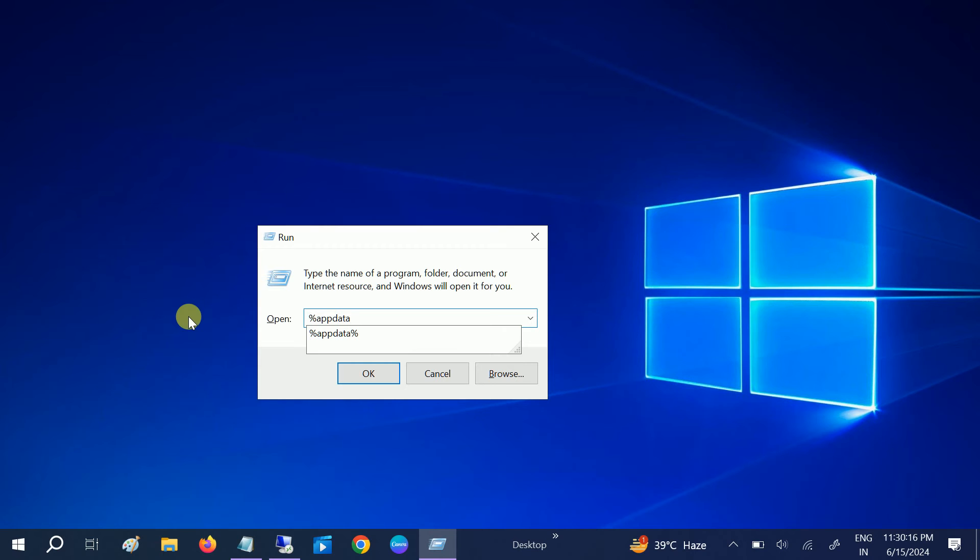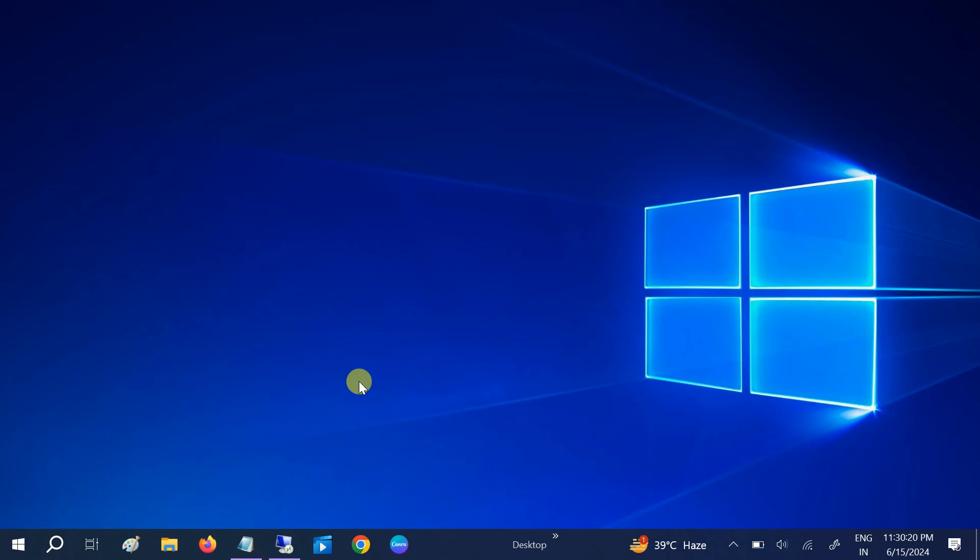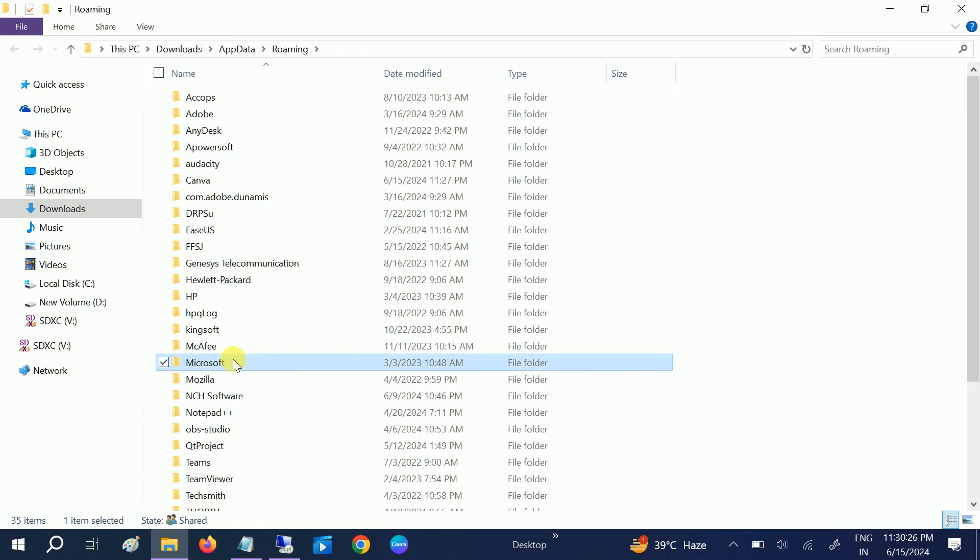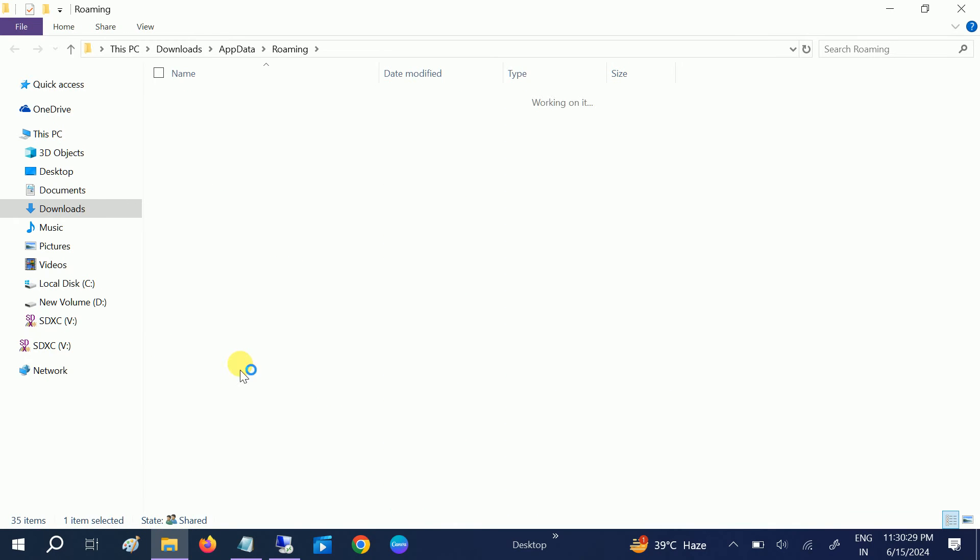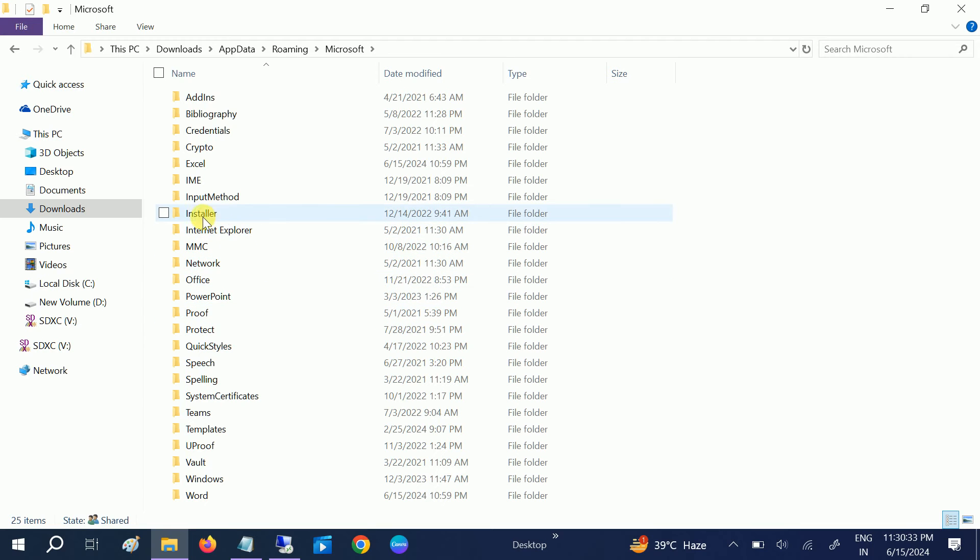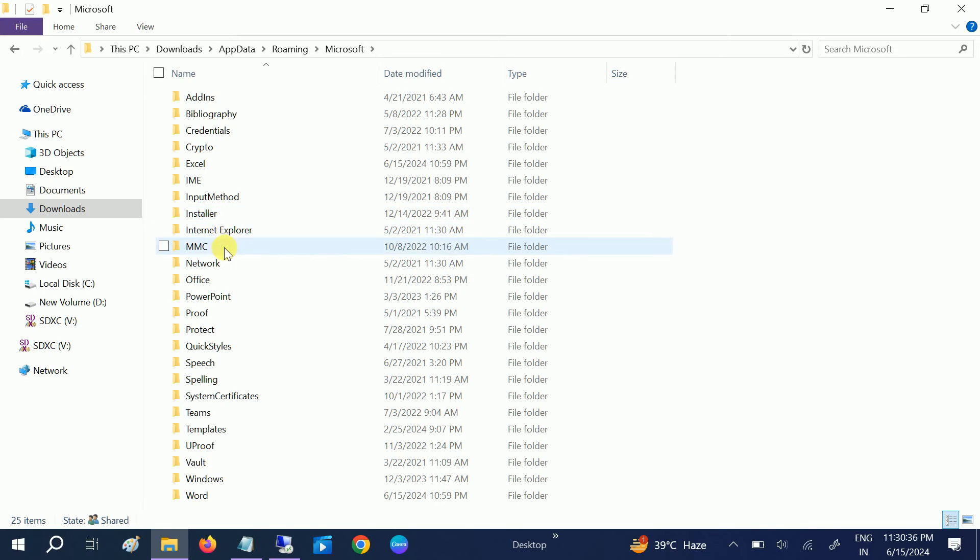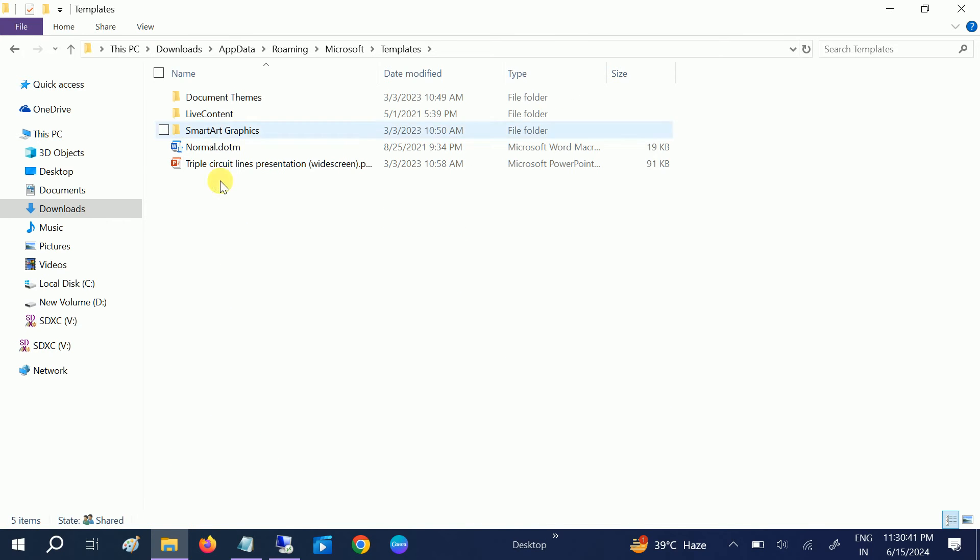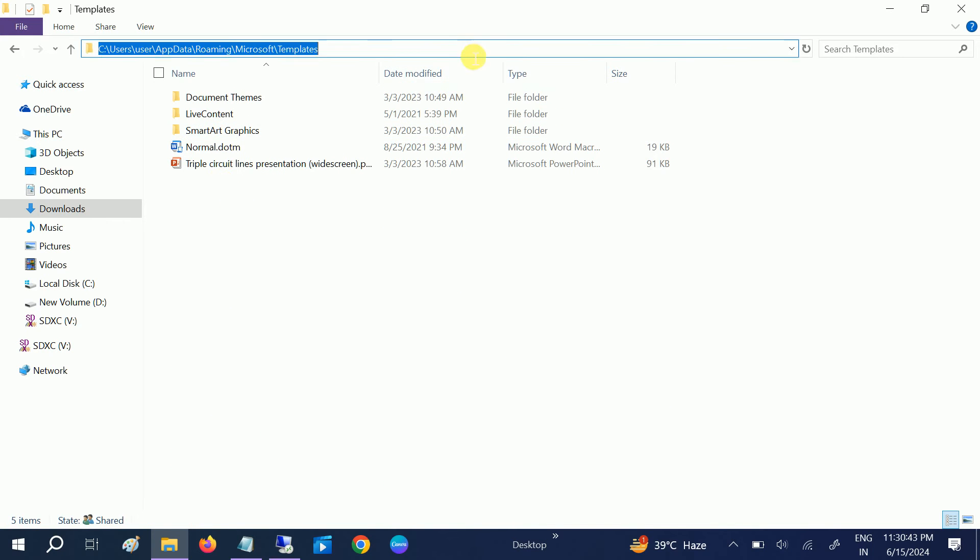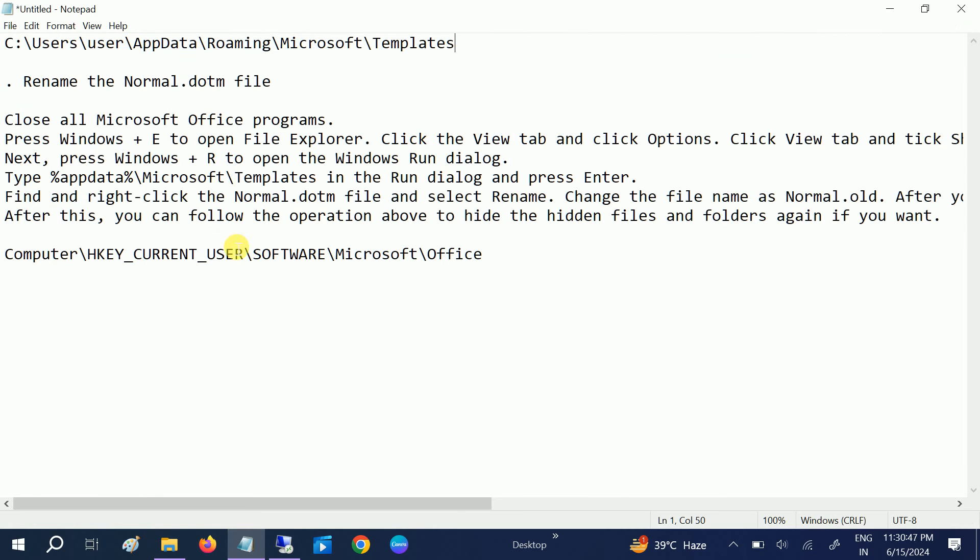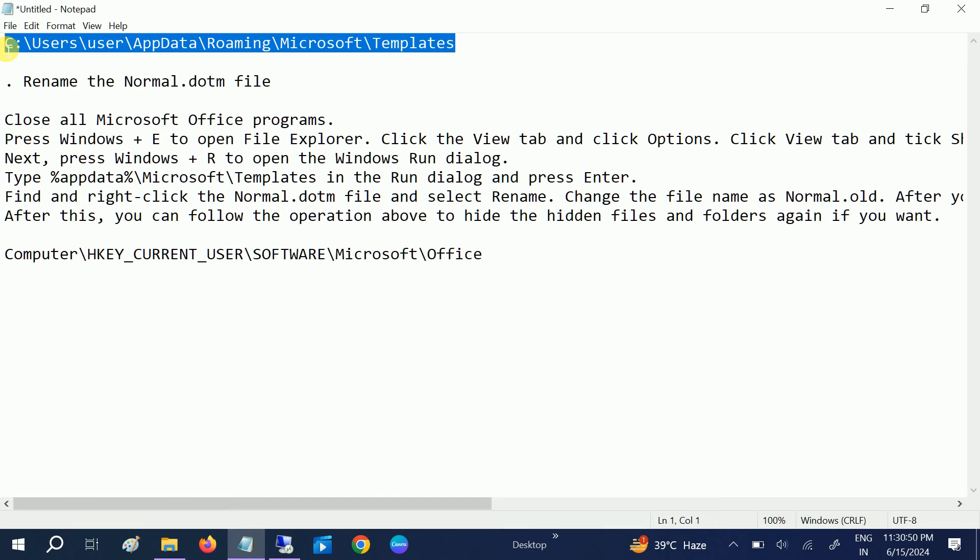Now in here you need to type %appdata% and hit OK. Once you hit OK, you need to go to Microsoft here. Double click on Microsoft. Once you double click on Microsoft, go to Templates. This is the path. I will also give you this path in my description box.